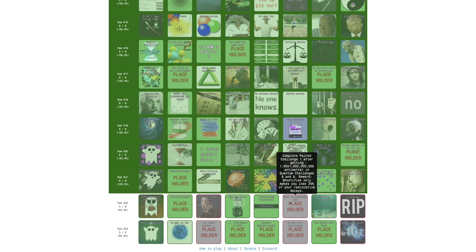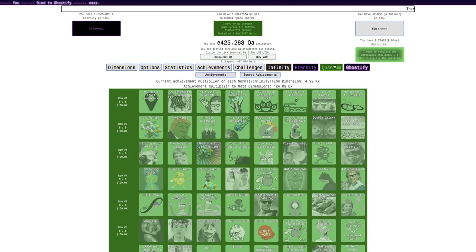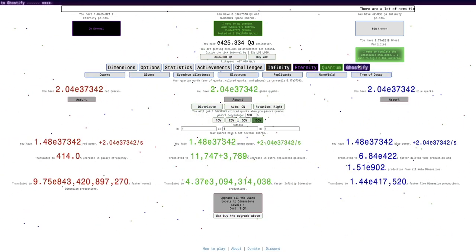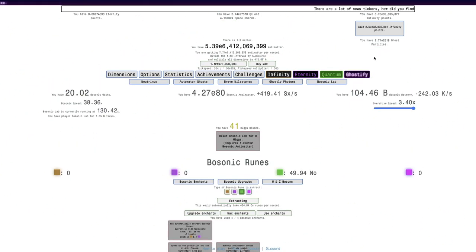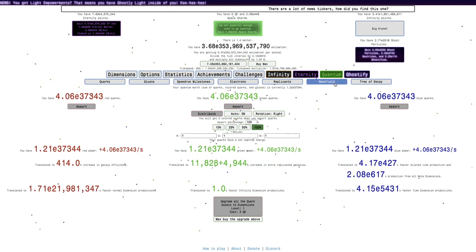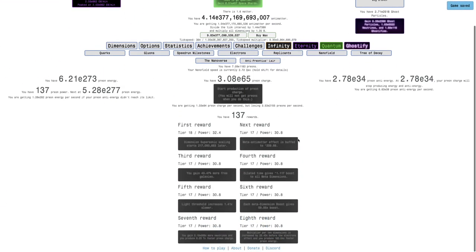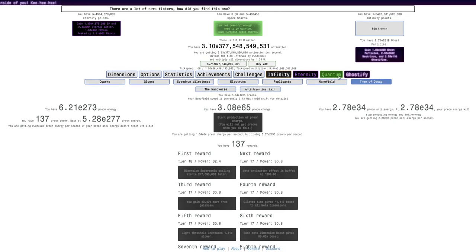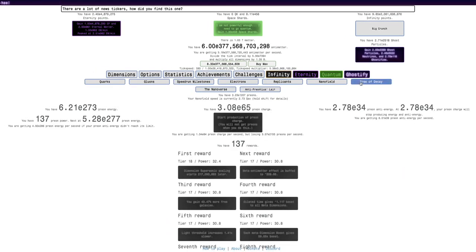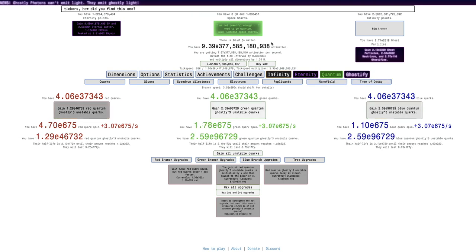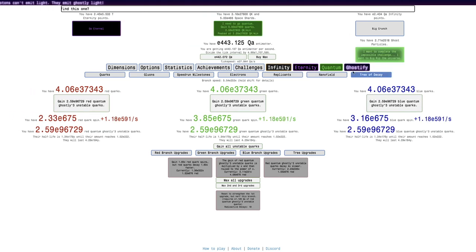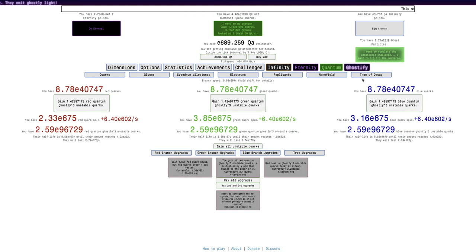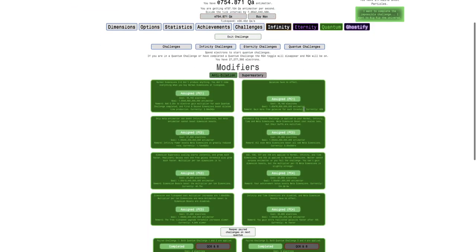Okay, I guess I will try to do this: get complete pair challenge one after getting that amount of anti-dilation in quantum challenges six and eight. This reward says the scaling is less, so yay I guess.